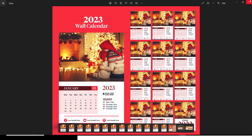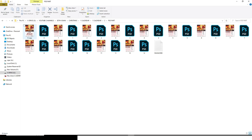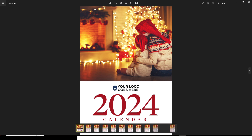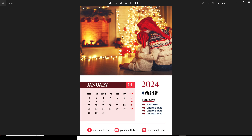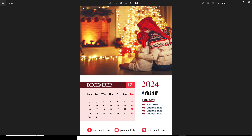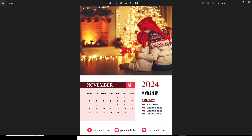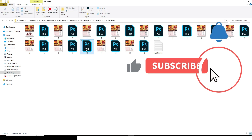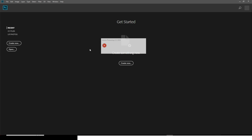Let me show you what you're going to get. You get the cover page — a 2024 calendar which is totally customizable — and then January, February, March, April, May, June, July, August, September, October, November. I carefully worked on each and every single one of them, making sure all the months are in the right place.